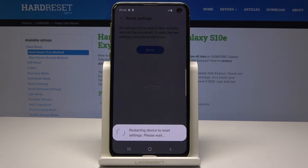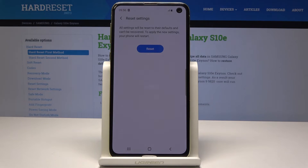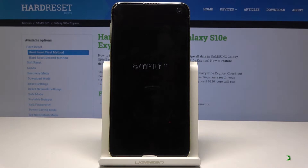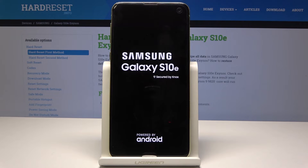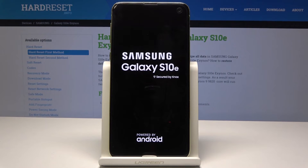Wait a few seconds — it will restart your device. You just have to be patient, but within a few seconds your device will be turned on and you will be able to use it with all the settings reset to their defaults.